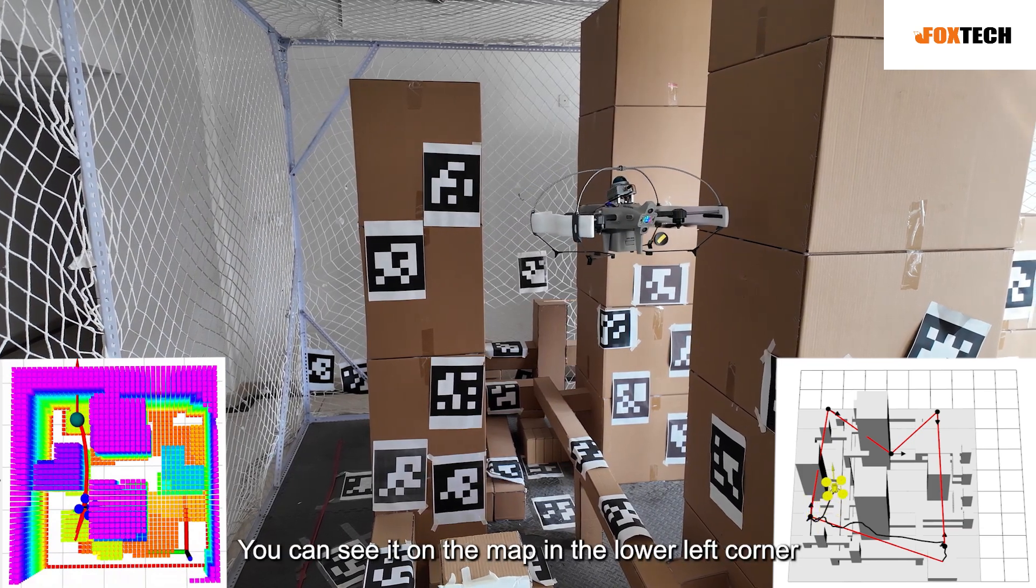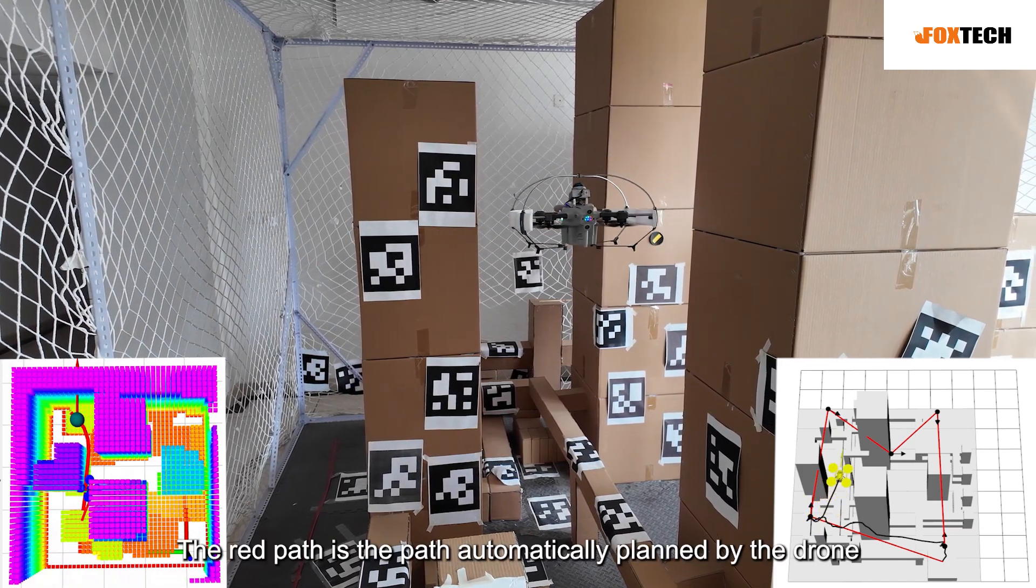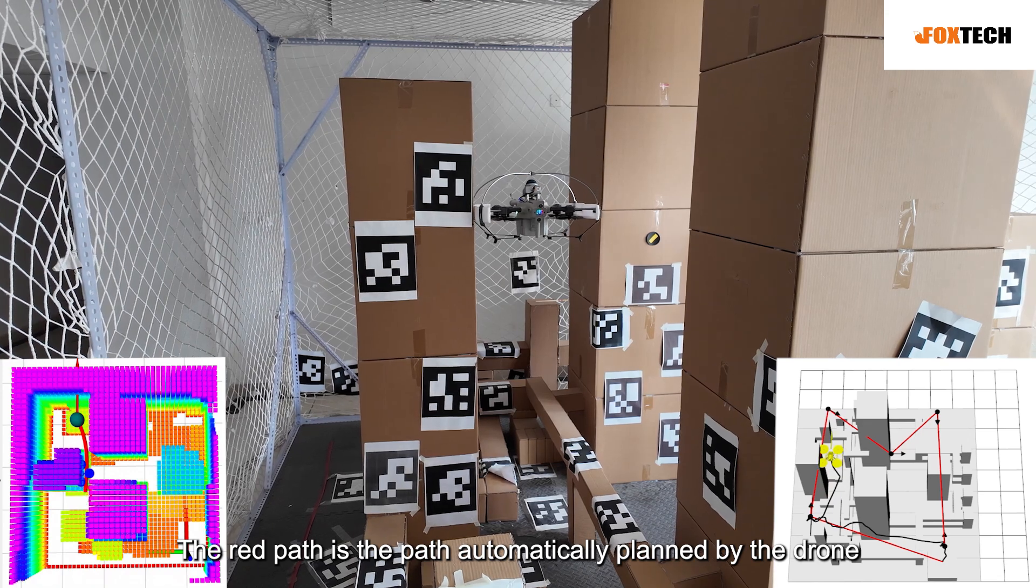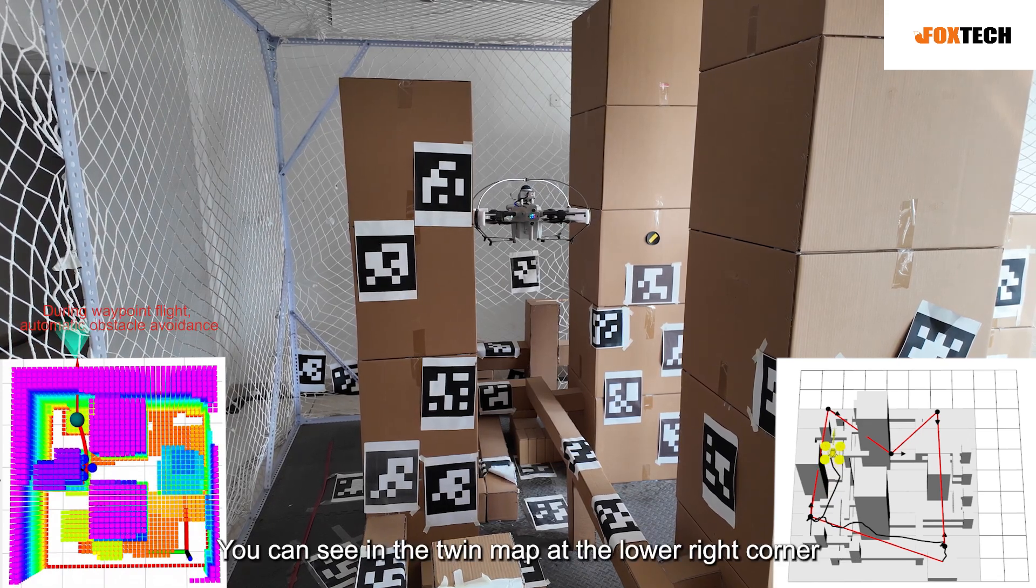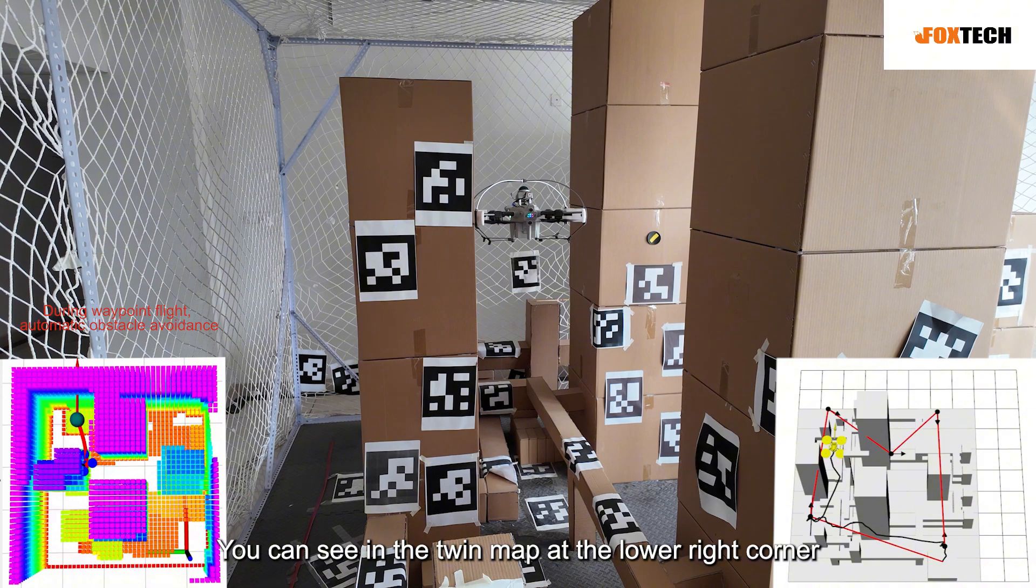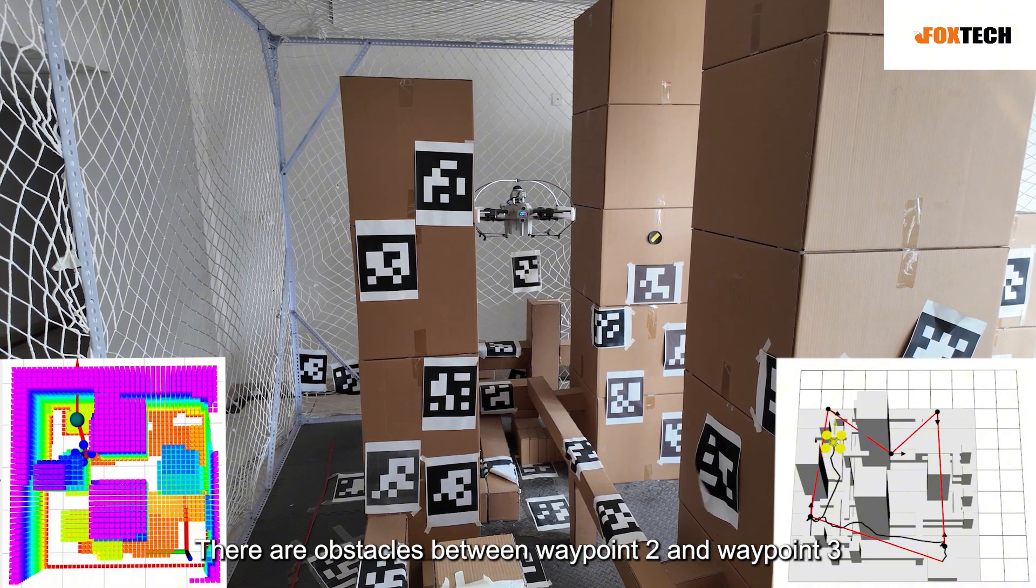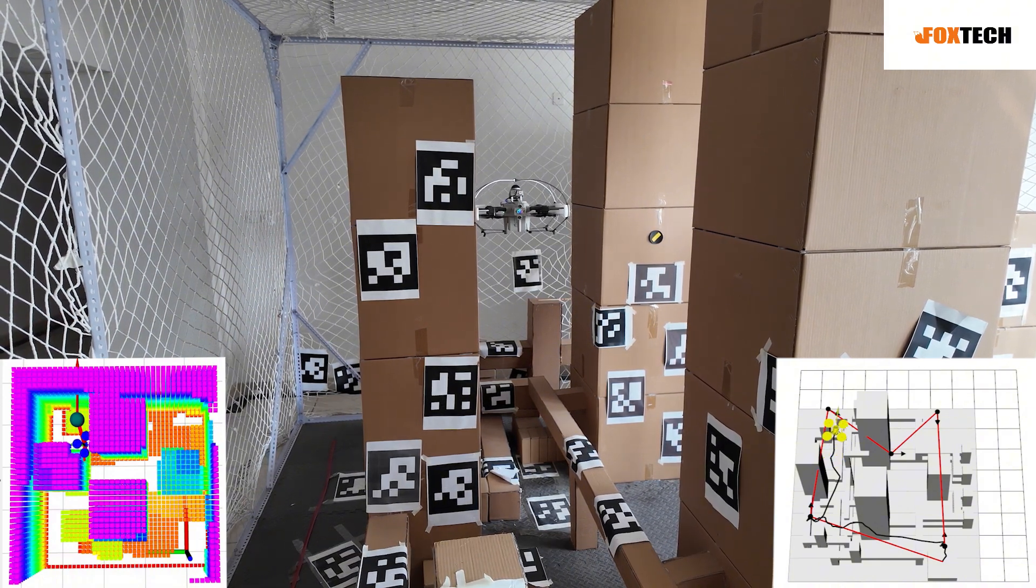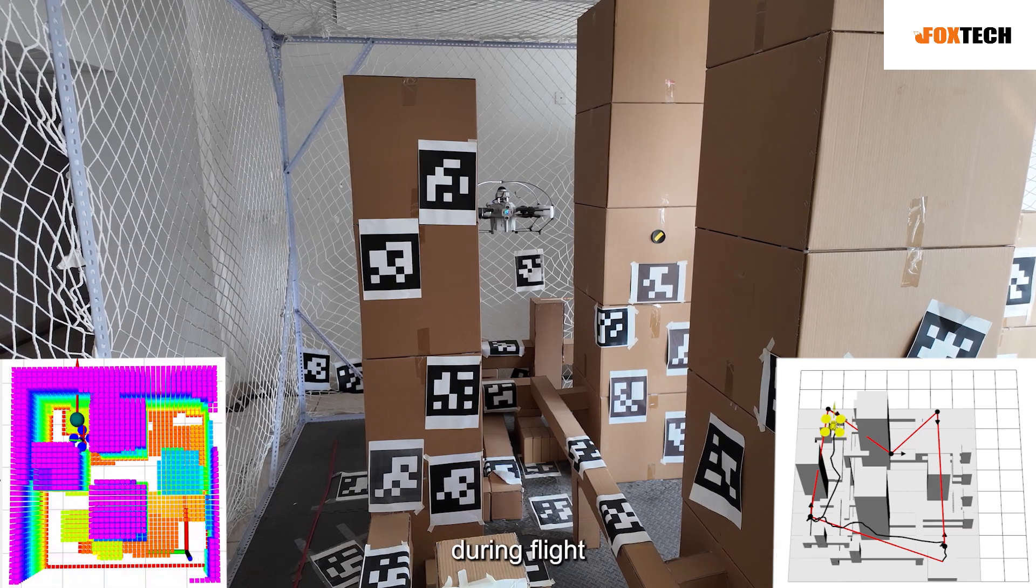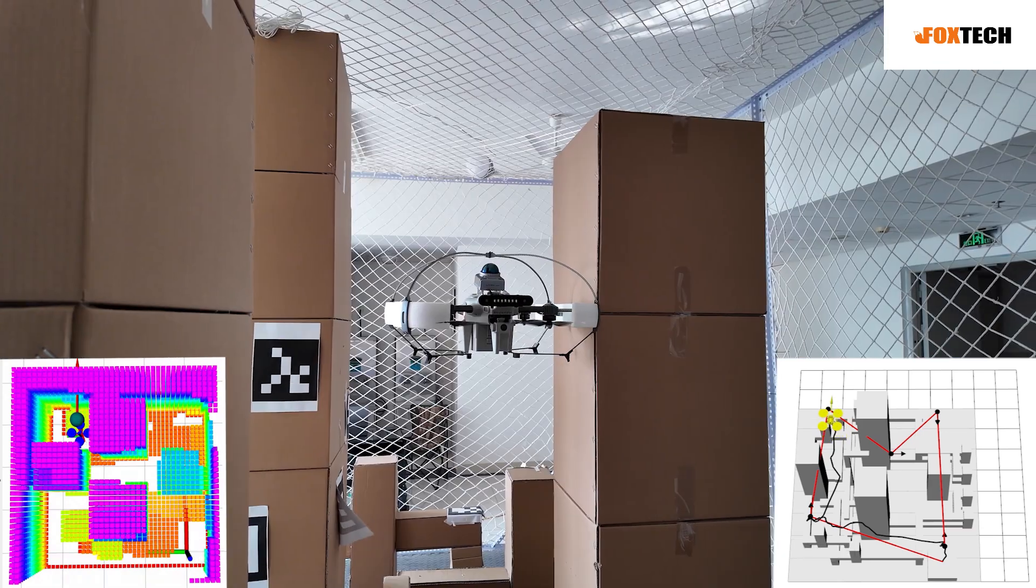You can see it on the map in the lower left corner. The red path is the path automatically planned by the drone. You can see in the twin map at the lower right corner there are obstacles between waypoint 2 and waypoint 3. The drone needs to perform automatic obstacle avoidance during flight.